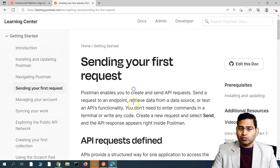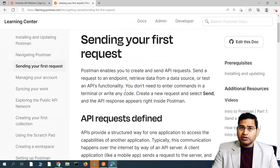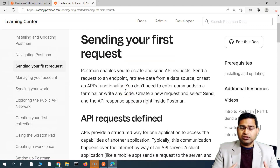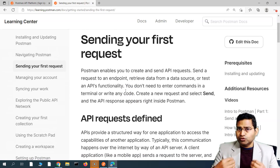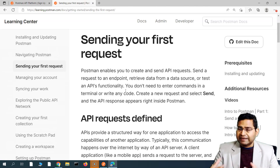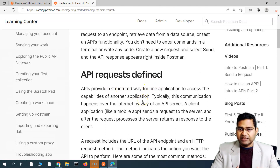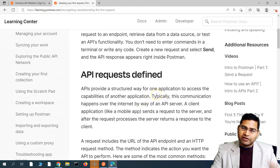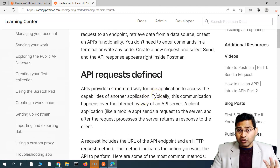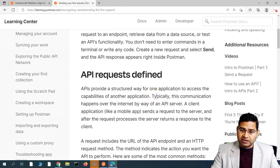Sending your first request is absolutely easy in Postman. You don't have to write any sort of code. You simply use the Postman interface — I'll walk you through how you can use the API endpoint and the request method to get the response. We have already understood about APIs in detail in the last tutorial.